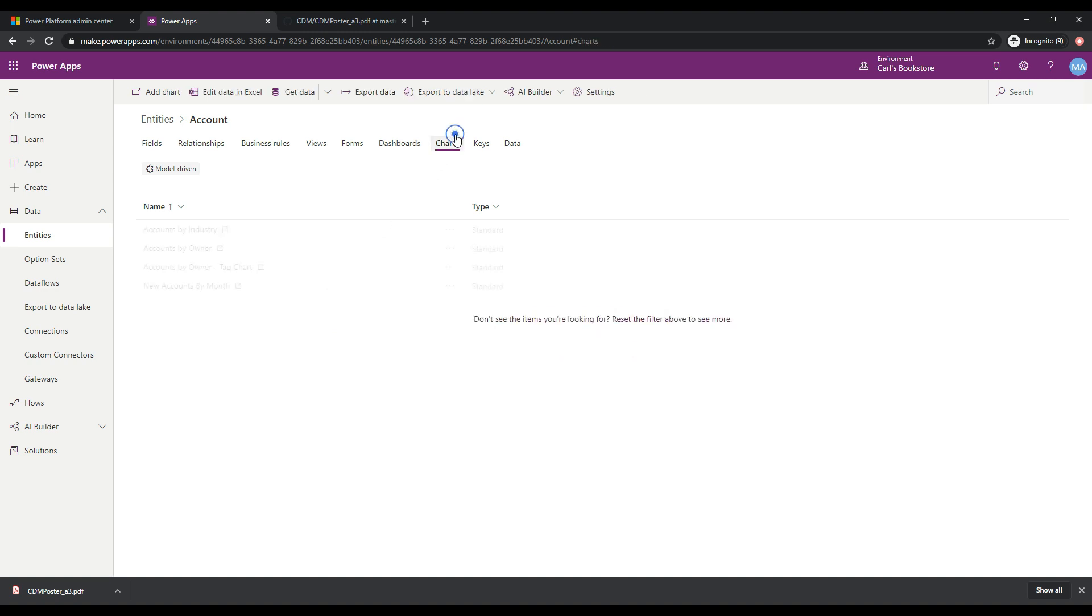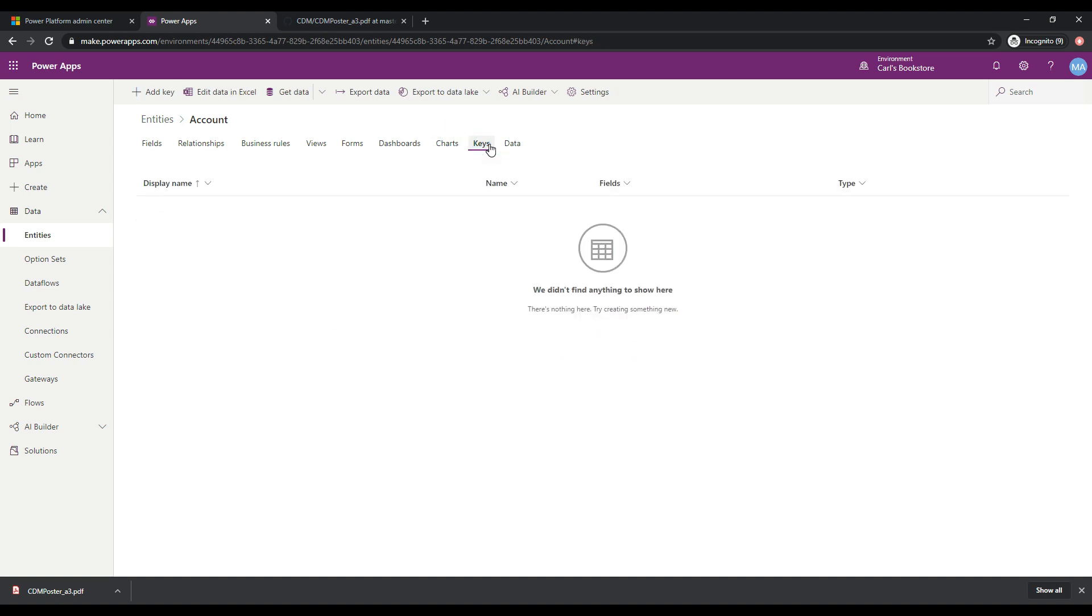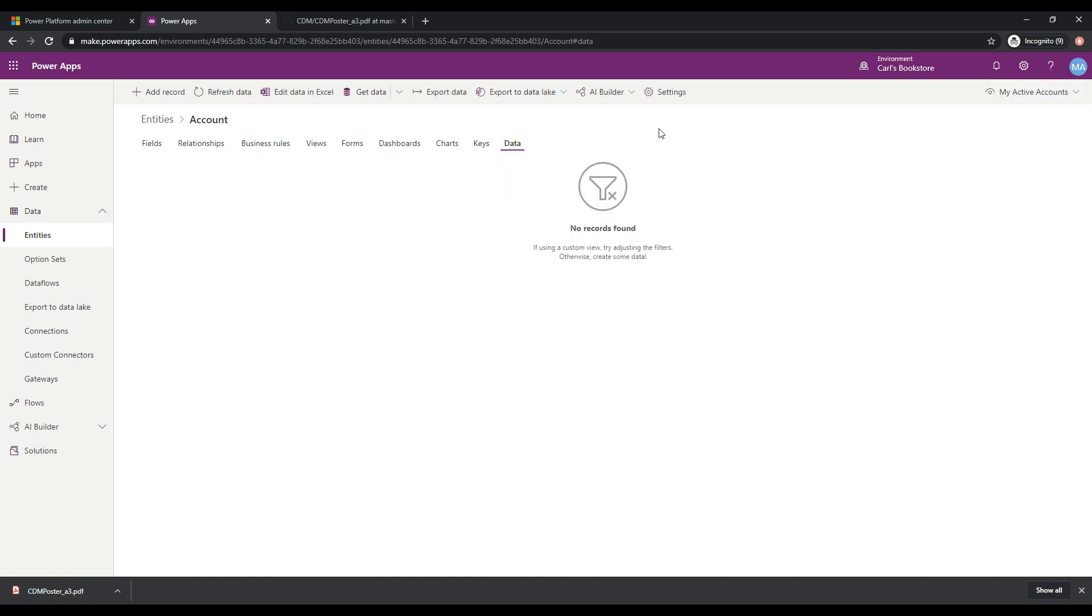You can build out those charts here and there's keys you can define in the database and there's also the data itself, right? So there's no data at the moment. If I were to click on add record, I would be able to add a record that will be stored in this database. So that's kind of, that's where I want to draw the line and stop here.